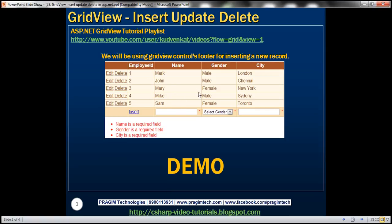We want to be able to select data from a table and display that within the GridView control. We want to edit, delete, and also insert records into a database table using this GridView control. We are using the footer of the GridView control to perform the insert operation. We also want to validate data while we insert and edit — we don't want to allow users to submit a blank name, gender, or city.